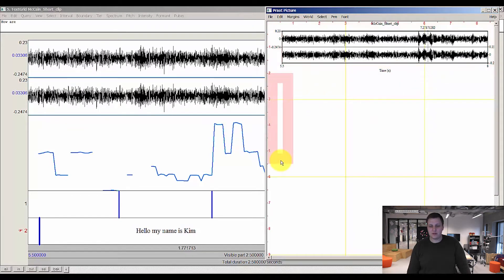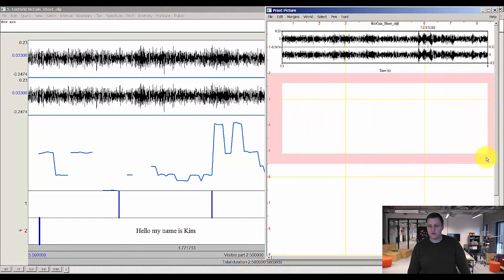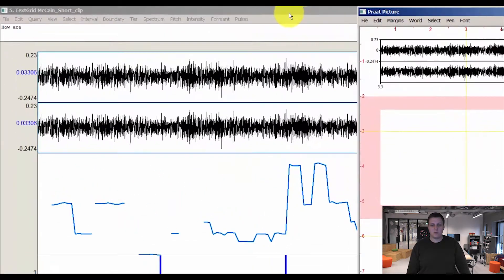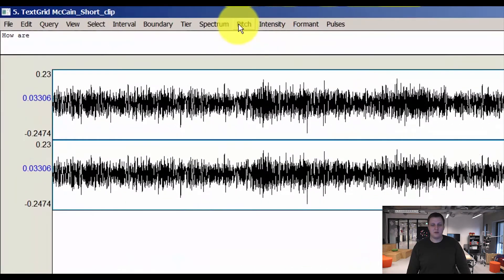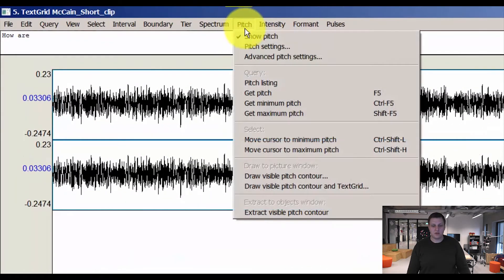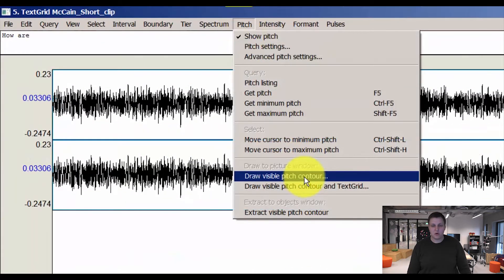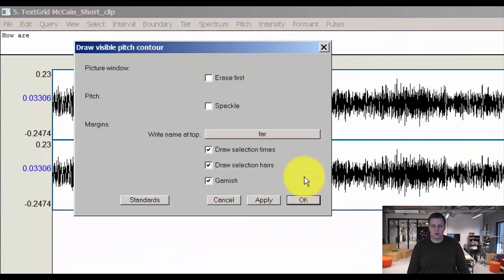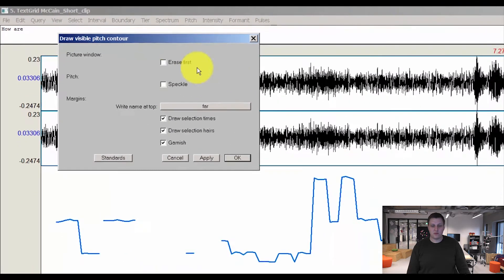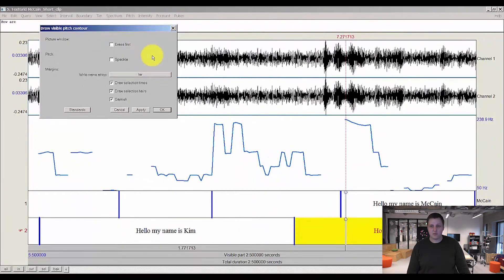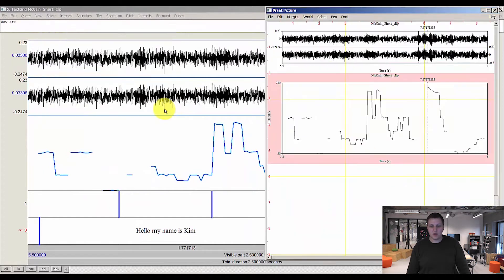I'll select a new area for my pitch analysis. Go back, press pitch, draw visible pitch contour. Remove erase first this time, otherwise I remove the waveform I just drew. Press OK. Now I have this.